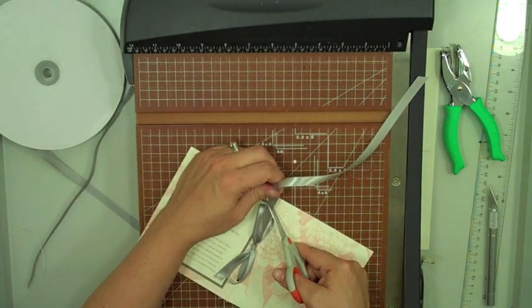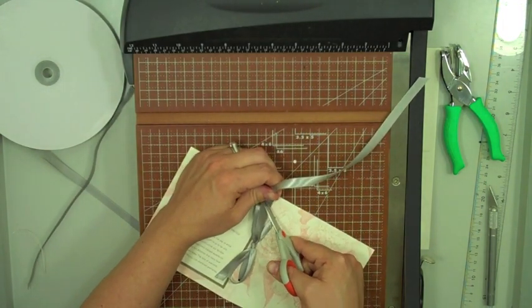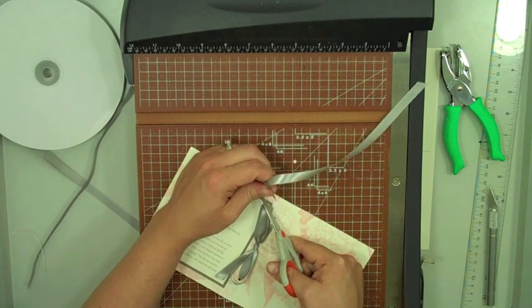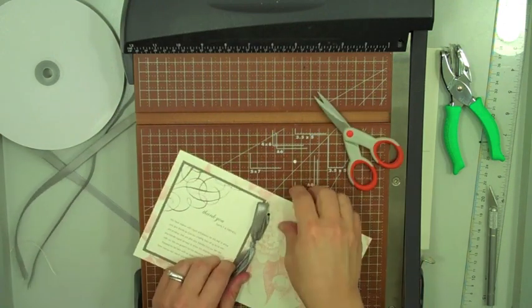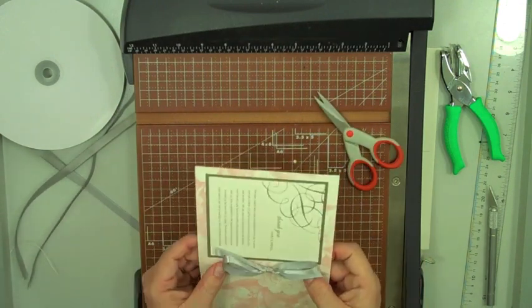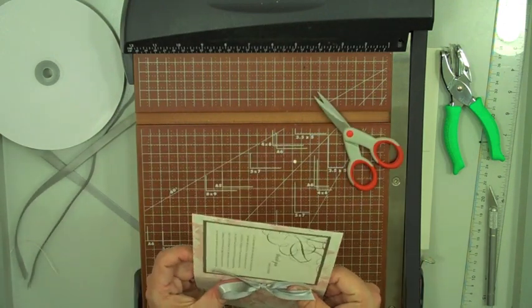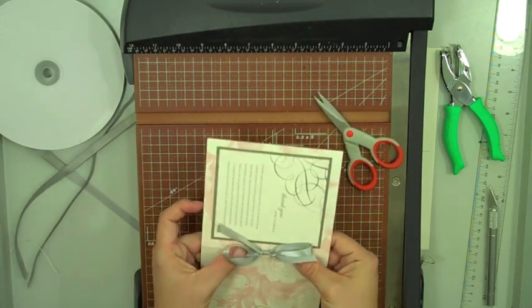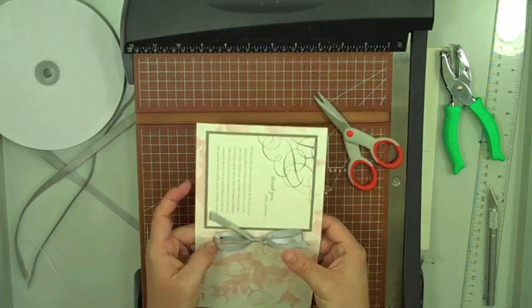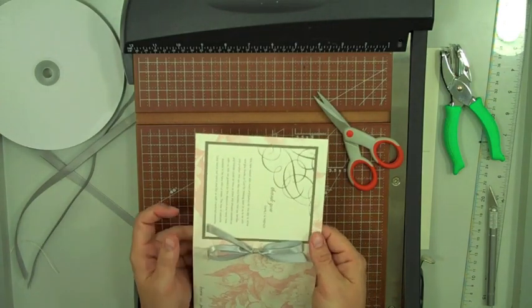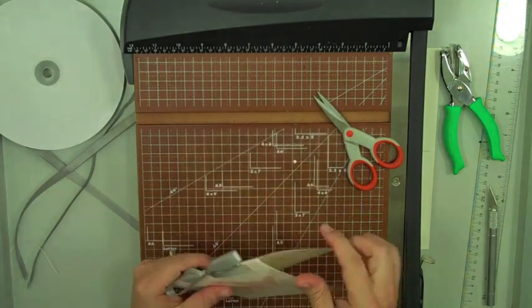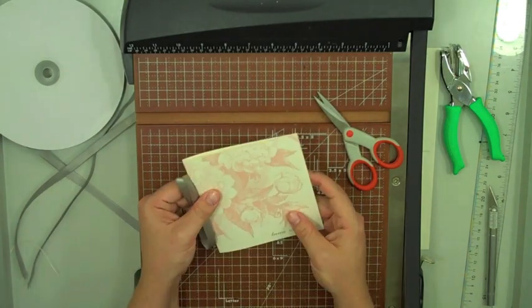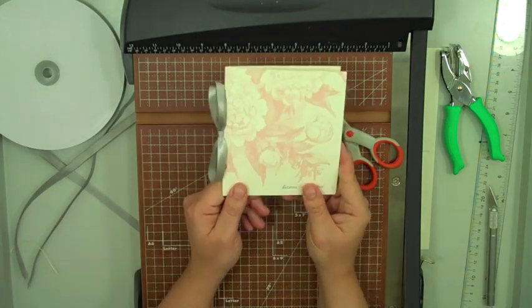And I probably started with way too long of a piece of ribbon, but you'll get a feel for that once you do a few. And then you can just kind of adjust that knot so it's smack dab in the middle.